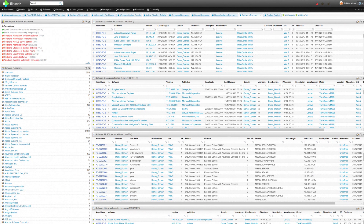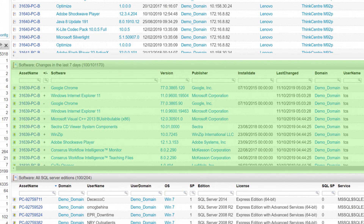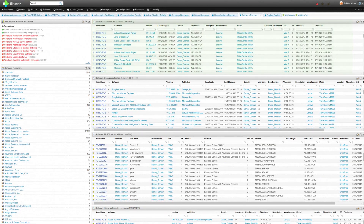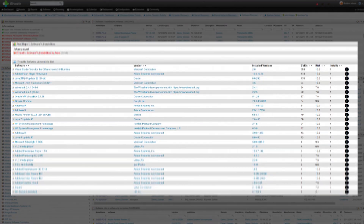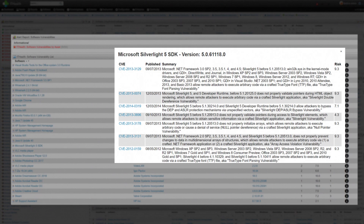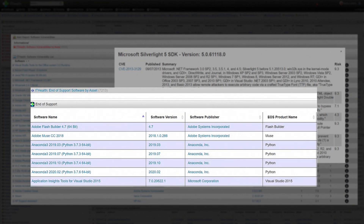There is a tab that gives an overview of all the installed software in your network, with special reports for software changes in the last seven days, including unauthorised software installs. There is also a dedicated software vulnerability tab, with an overview of all machines which have software on them with known vulnerabilities, and more information about the vulnerability itself. Plus, there is a tab for end-of-support software, to flag where software exists on your network and is nearing or already out of support.